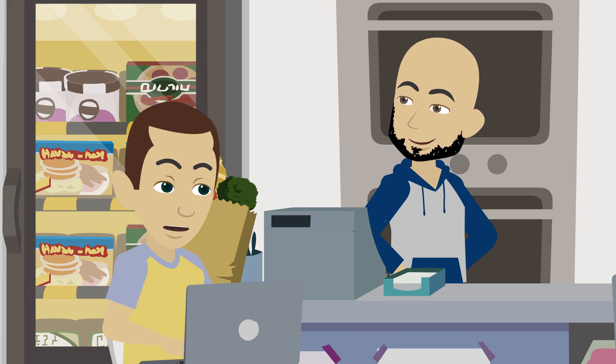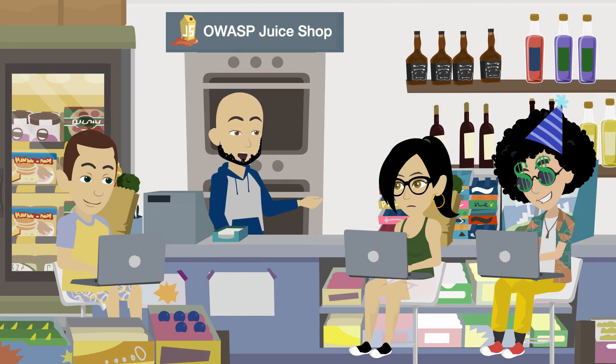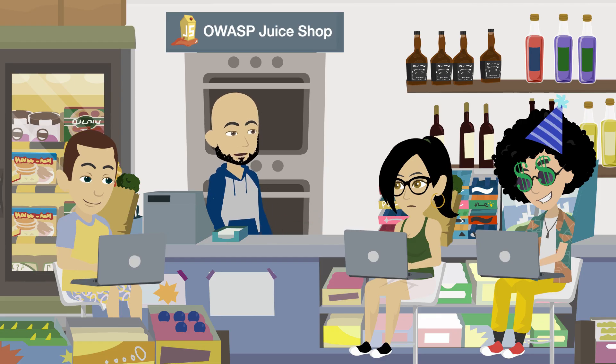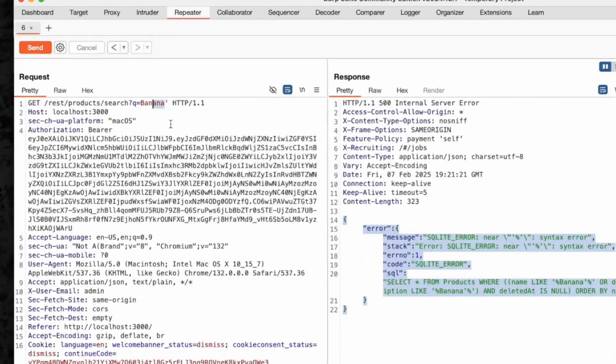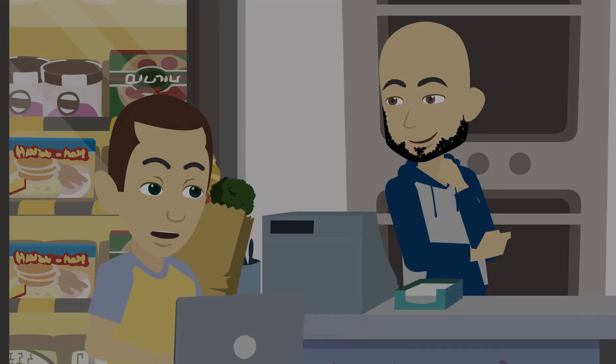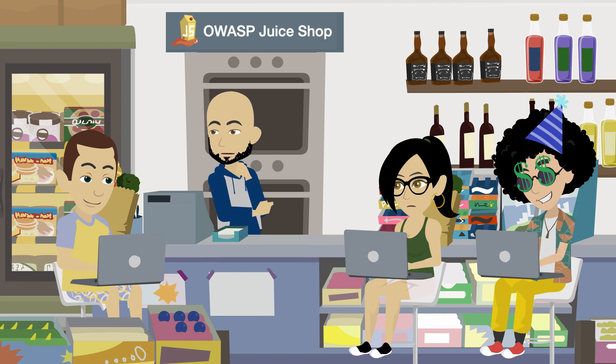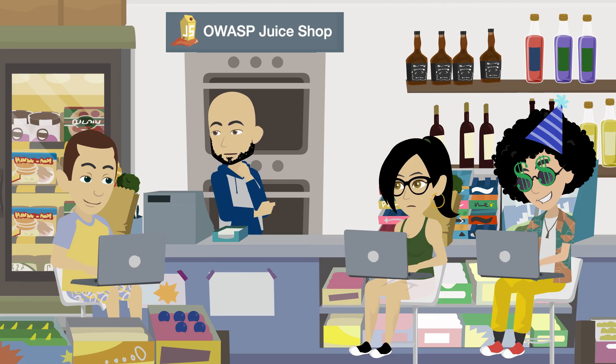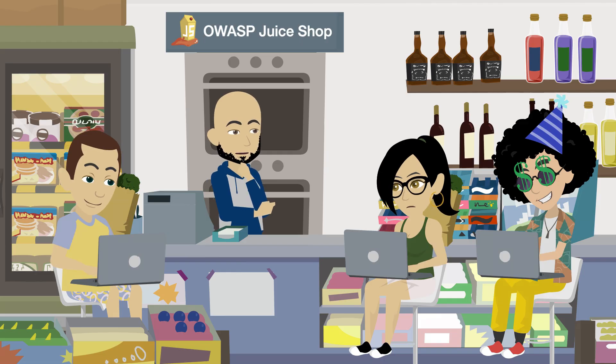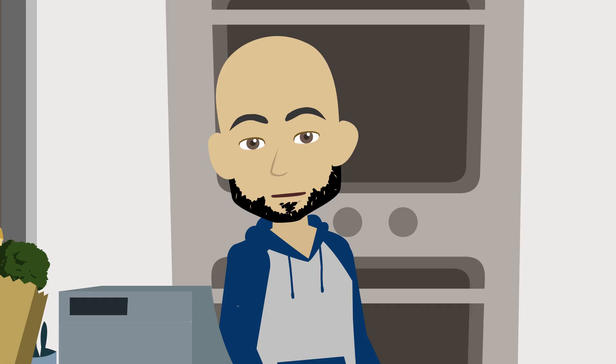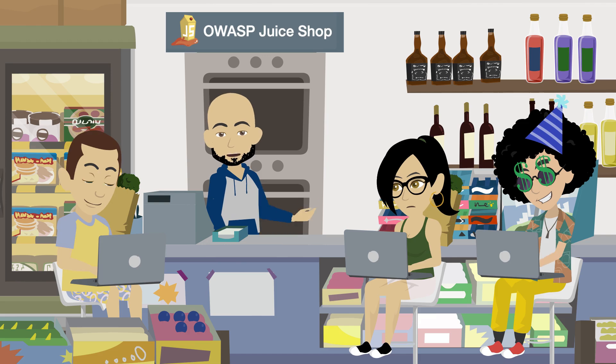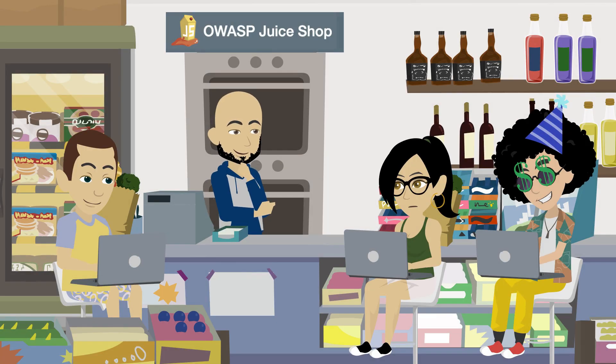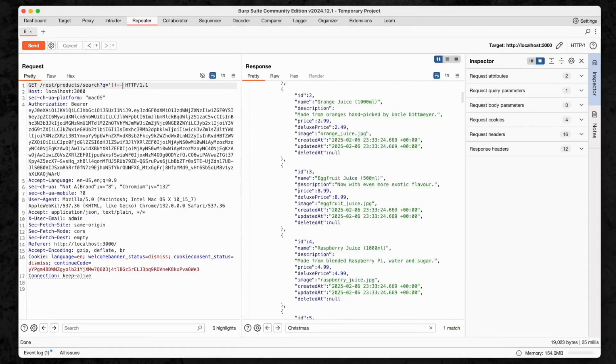Now that we know the search query is vulnerable, let's craft an injection to start uncovering those hidden products. Let's try replacing banana single quote with single quote double parenthesis double dash. By doing this, we're essentially closing the current SQL query and commenting out the rest of it. The double parenthesis closes the current input, and the double dash tells the database to ignore anything after that. This manipulation can help us reveal data we wouldn't normally be able to access, like the Christmas Special. It's a classic SQL injection trick. Holy moly, it worked! Looks like we have the full product list and found the Christmas Special.